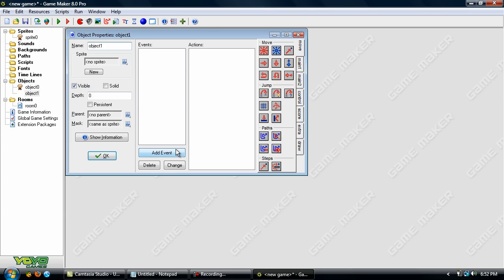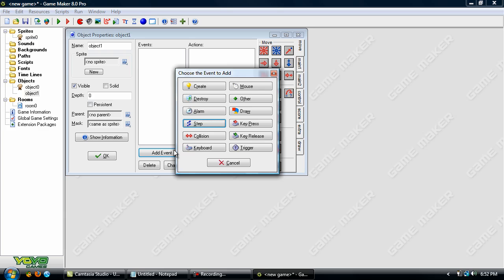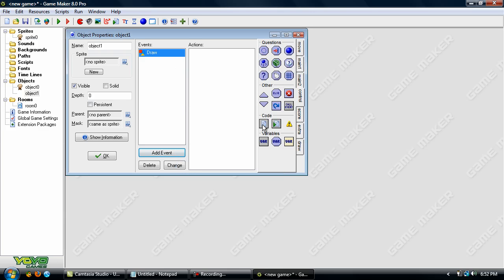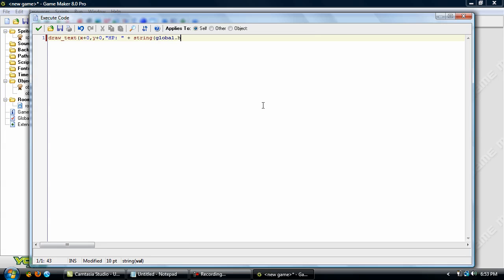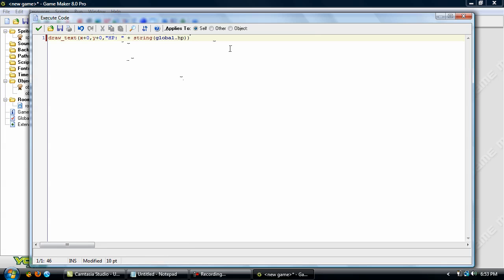OK so click OK and click OK again. Add in another object. OK and I go to the draw event. And go to control and code draw text x plus 0 by y plus 0 quotation marks HP colon quotes plus string. Now here's the thing. I didn't add in global so let's go ahead and add in global dot HP into parenthesis. Now all this does is it draws the text to the x and y position of the object that you created. It draws some text HP and then it draws the player's variable HP.